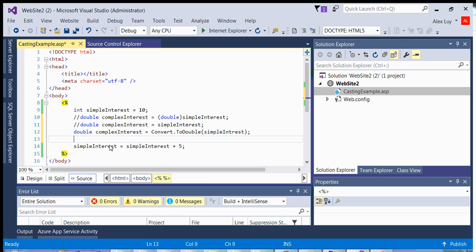And that's it. That's a simple explanation on casting. So things we've learned is one, there's two types of casting, implicit and explicit casting.